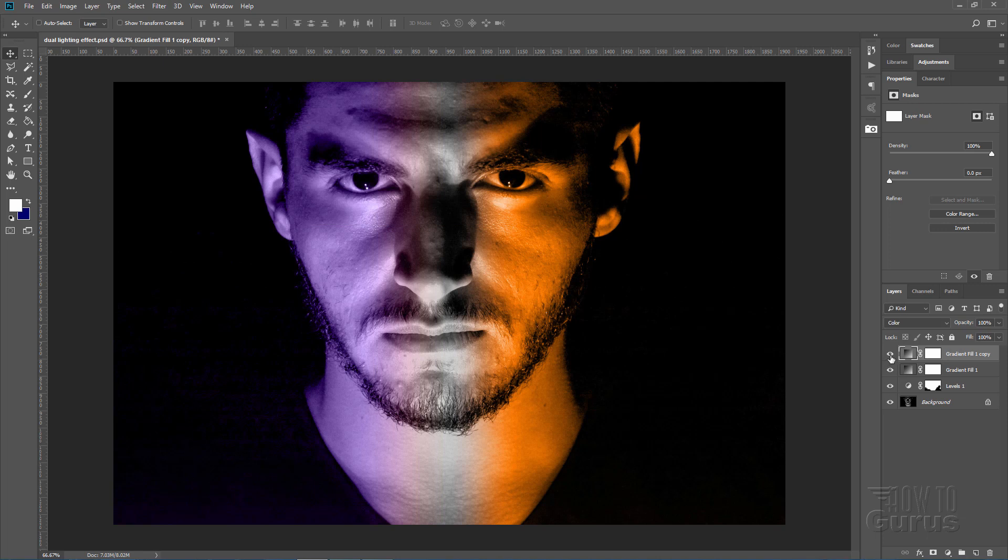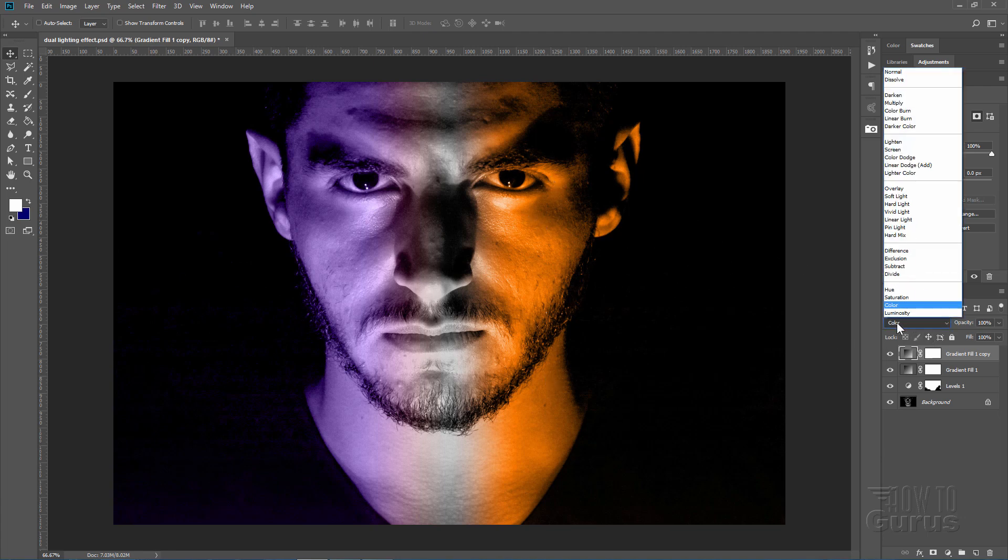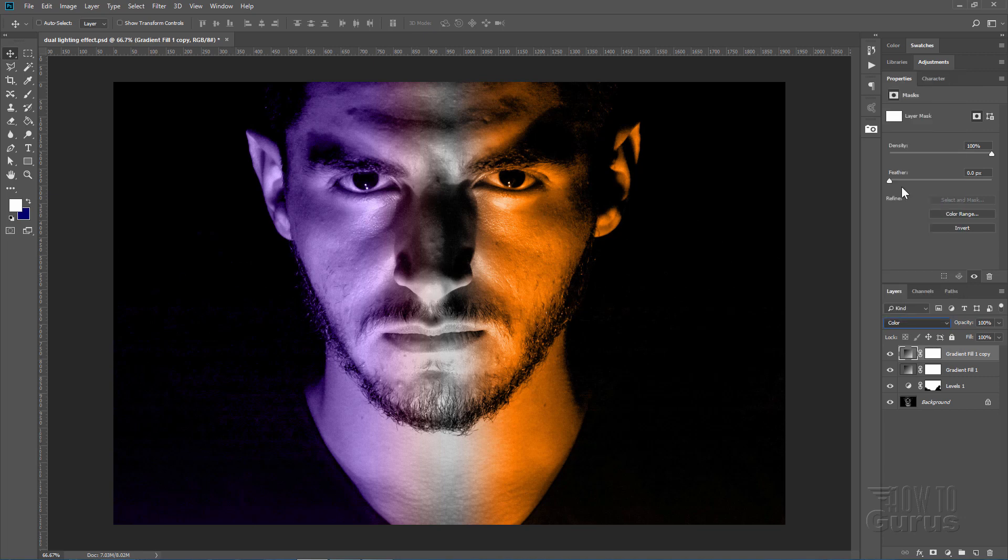If I show and hide this one, there's a little bit more orange right there. Not the effect we're looking for. So change the blend mode here to Overlay.